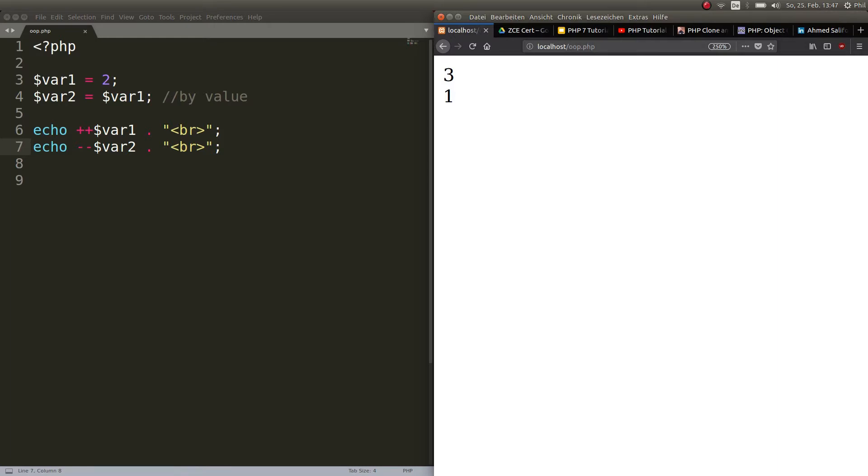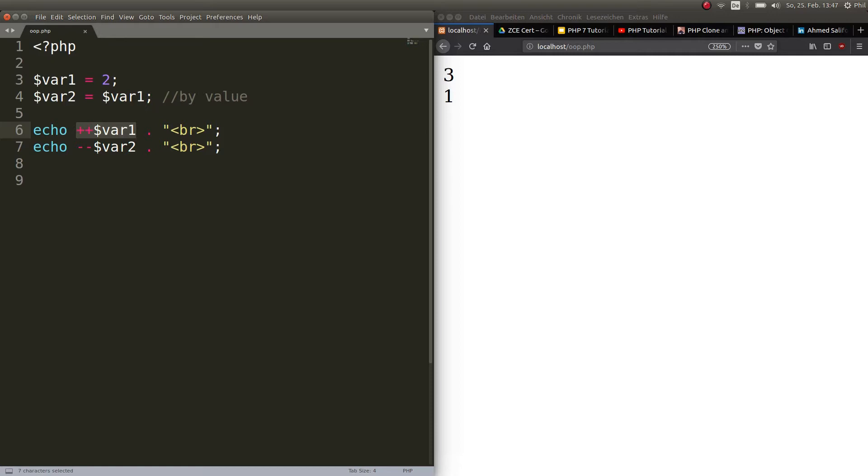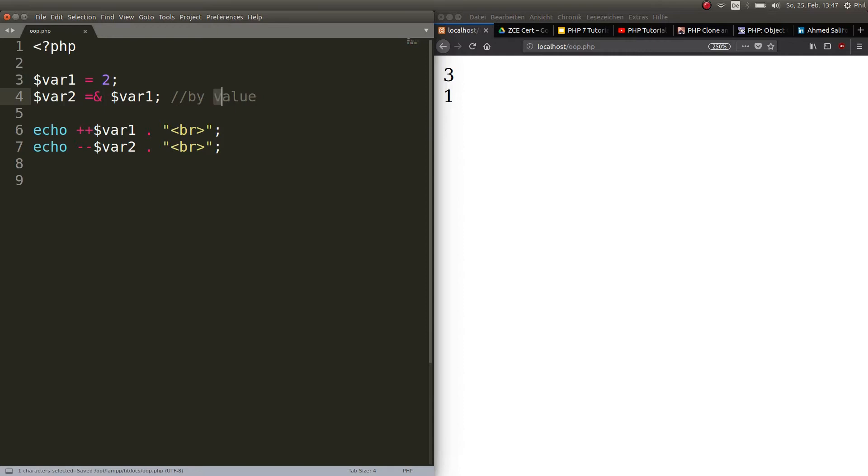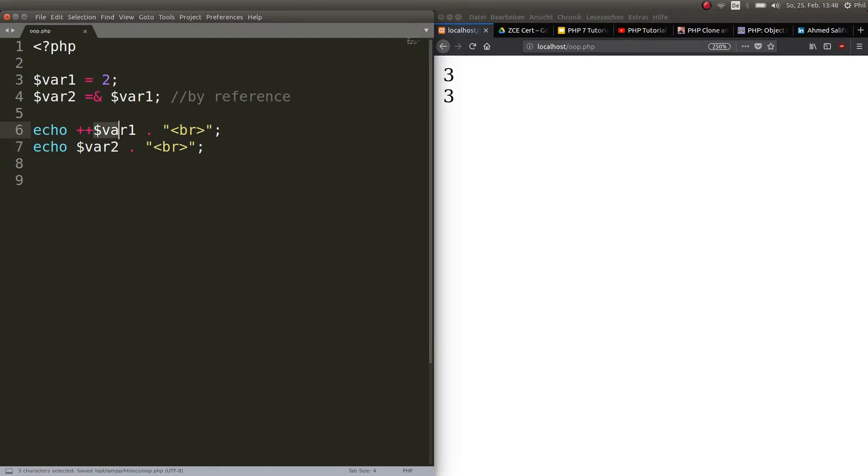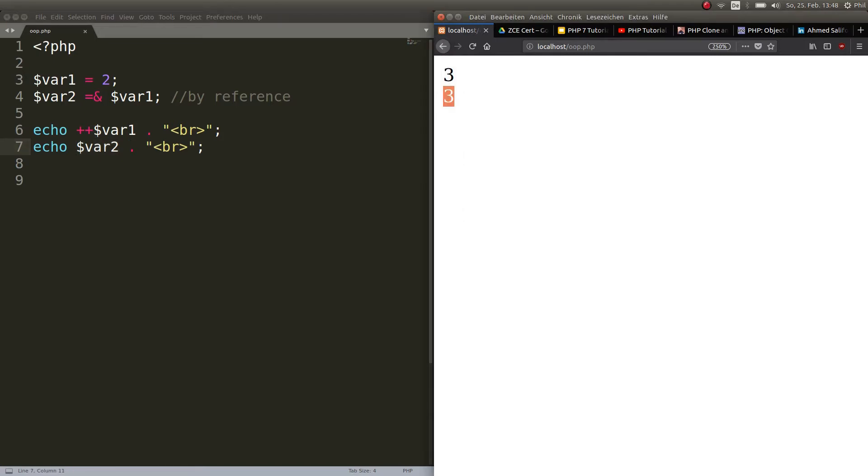So now I can change variable two and variable one independently. And it doesn't have an effect on the other variable. This is important because variable one, it points to something else than variable two. They both point to different memory spaces. And that is exactly the difference to reference. So if I go ahead here and I put this ampersand and this is basically all I have to do to copy by reference, then it means that variable two points to the same memory space like variable one.